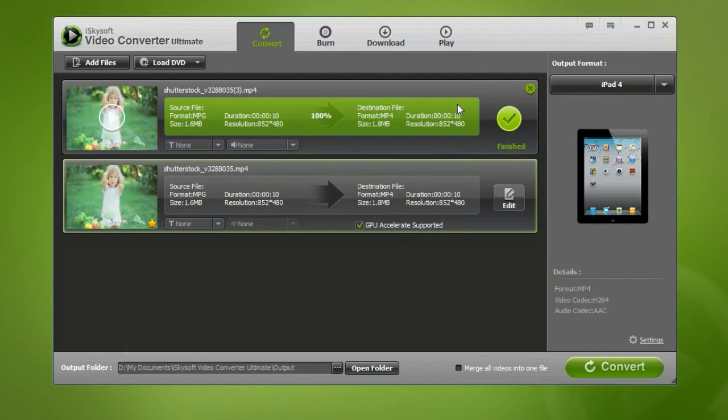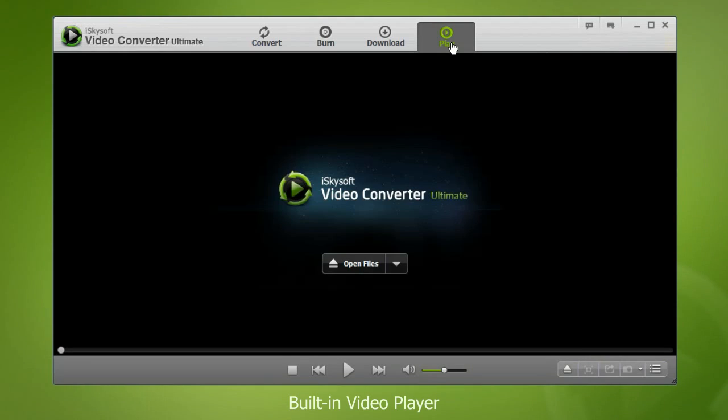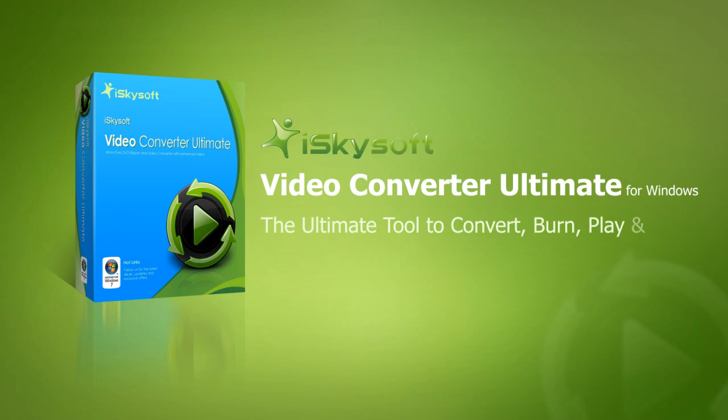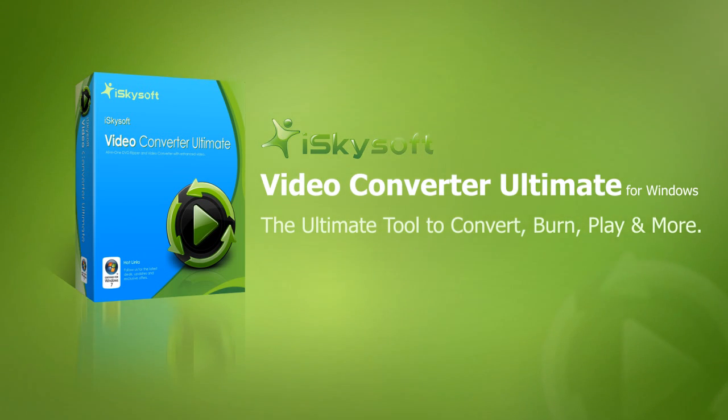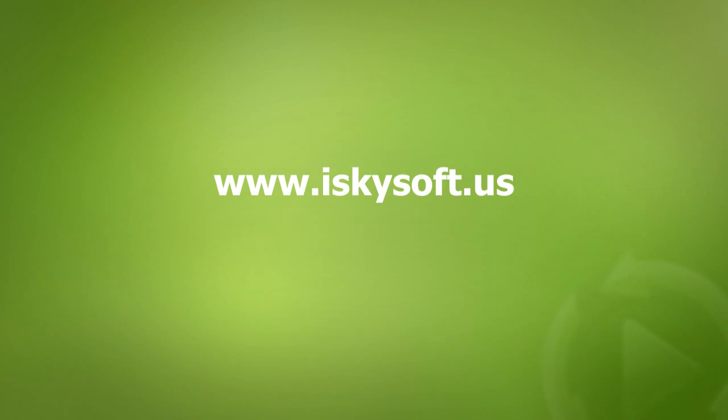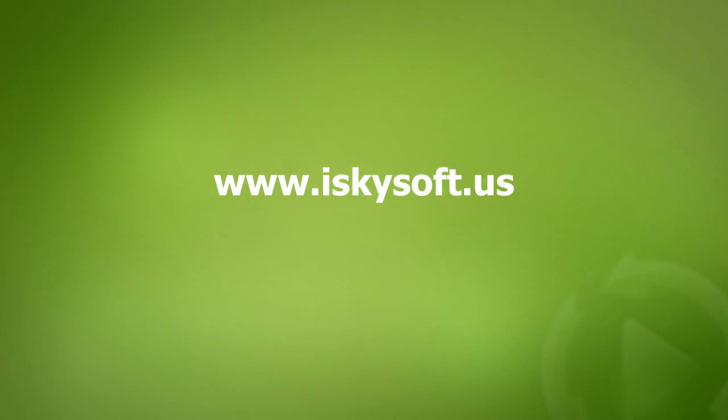The video player can play almost any type of video files that you have. The iSkySoft Video Converter Ultimate is your ideal all-in-one video software. So hurry up and try it out for free now at www.iSkySoft.us